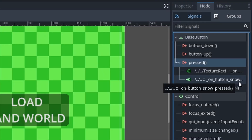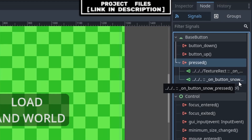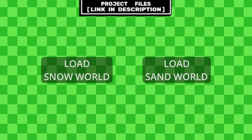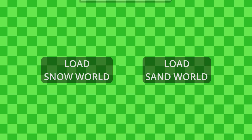Also, keep in mind that you can connect a signal to multiple functions at the same time. Now you have an example of using signals in Godot and some use cases of signals that you can add to any of your Godot games. And don't forget that you can check out the project files — link in the description.